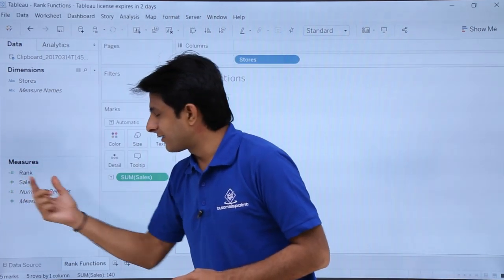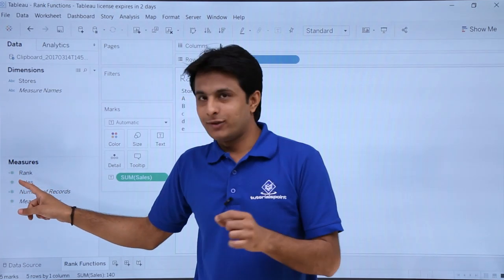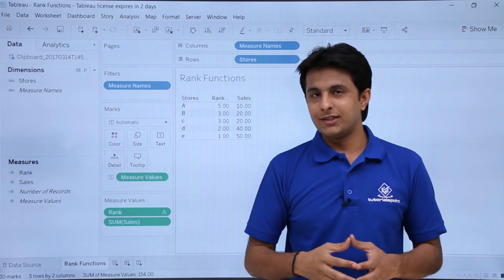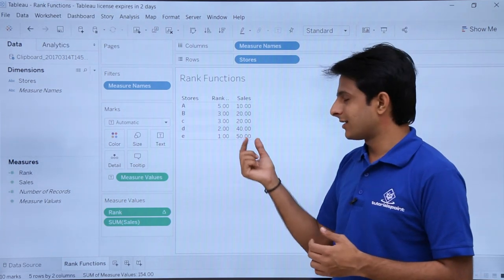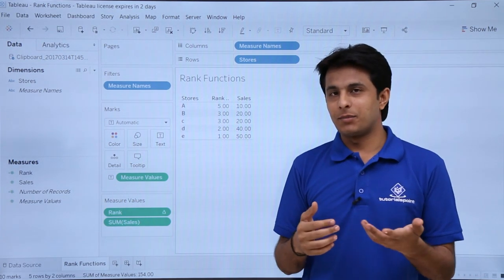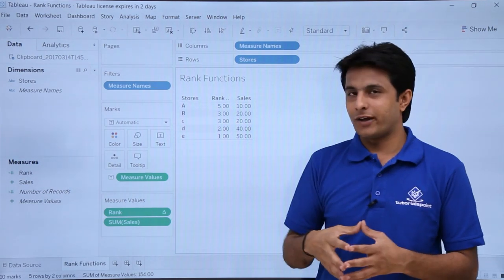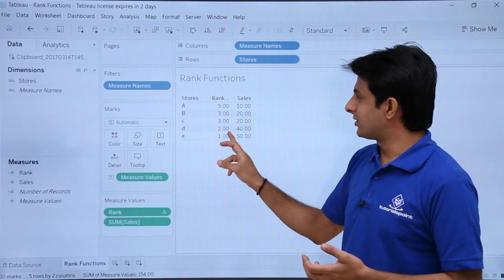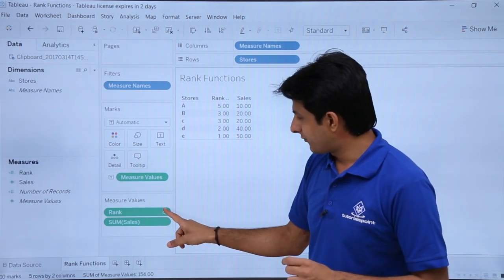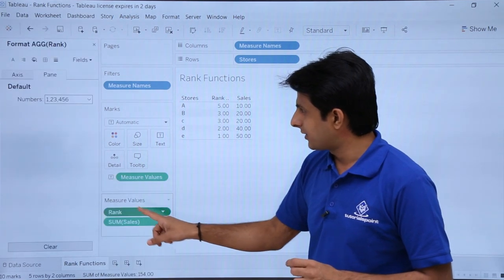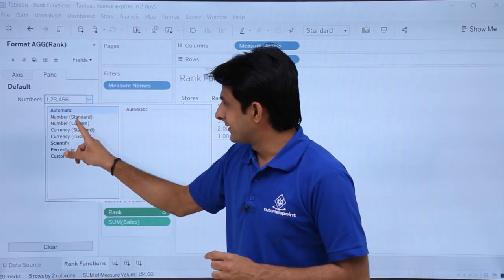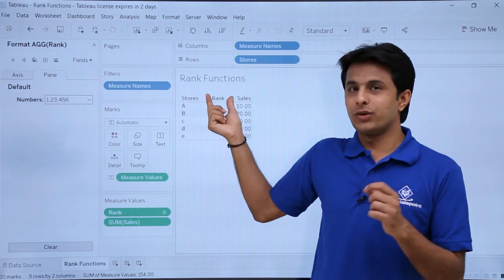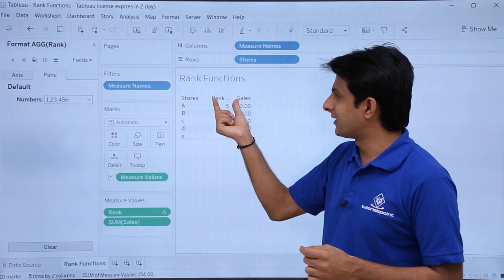A separate RANK measure is created as a calculated field. I'll pick up this RANK field and drop it into the view. After dropping it, you can see ranks are given based on sales — the highest sales gets rank 1. I see 1, 2, 3 and then directly 5. First I'll change the format since it is in decimal format. I'll click the dropdown, click Format, select the dropdown, and select 'Number Standard', then click outside.